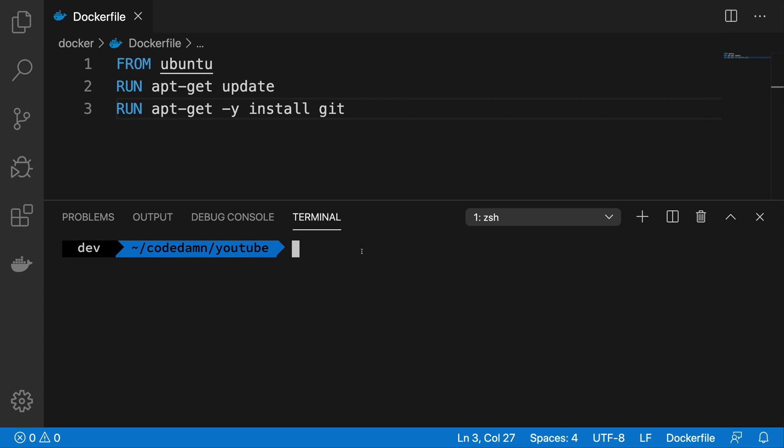So what is going on YouTube? My name is Mehul and welcome back to another video in which we're going to see how layering works in Docker.